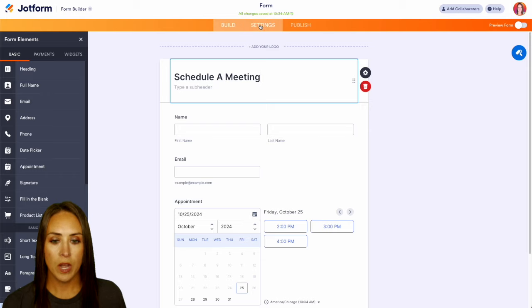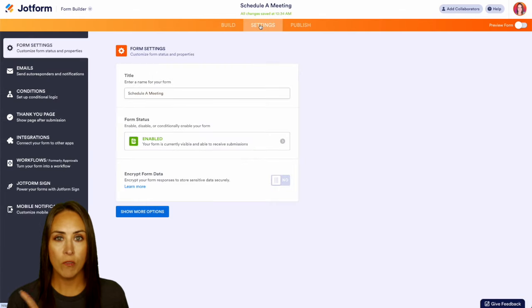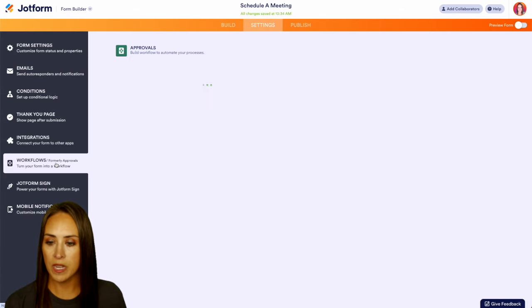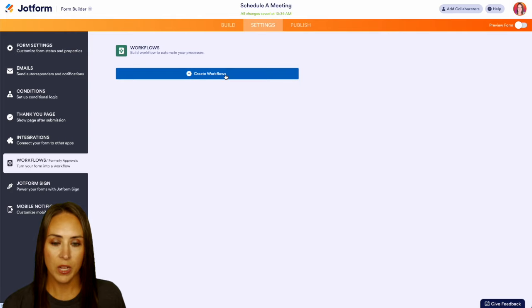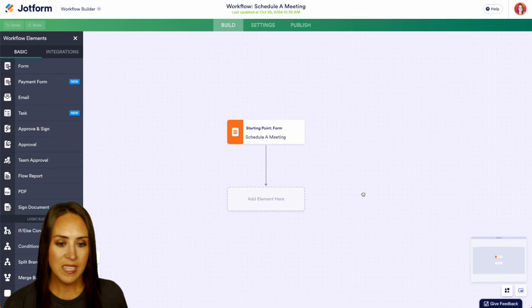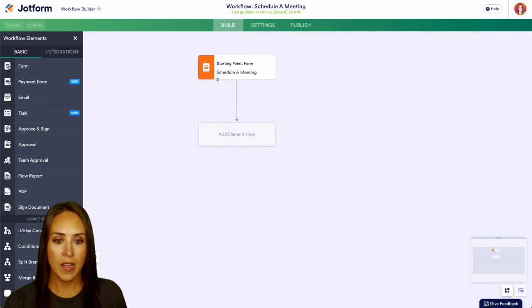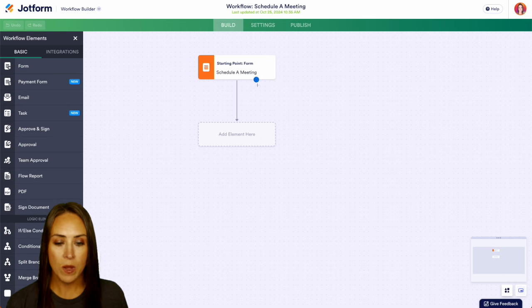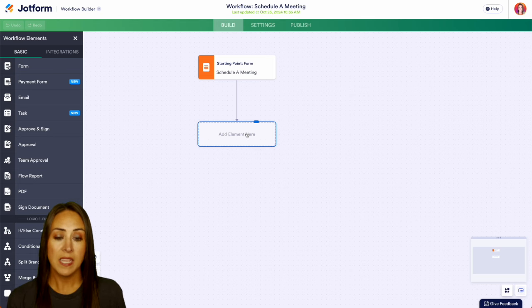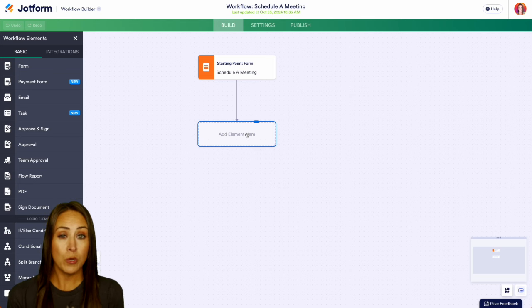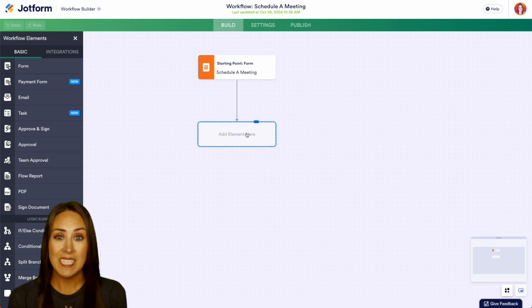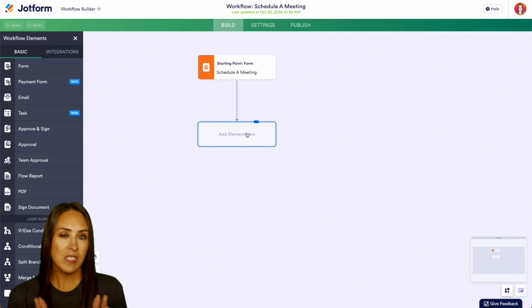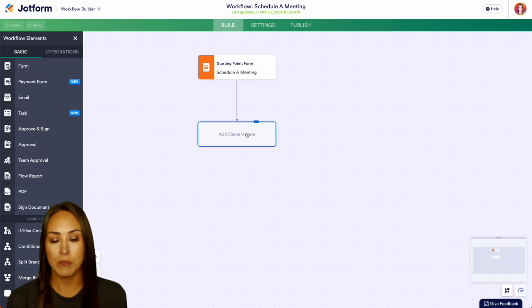Now, if we do our settings over on the left-hand side, we have workflows right here. So let's go ahead and create a workflow. We can see that it gave us that starting point of our schedule a meeting form. Now we need to start dragging and dropping elements. If you would prefer to utilize a template, you can always do that. This is basically starting from scratch.